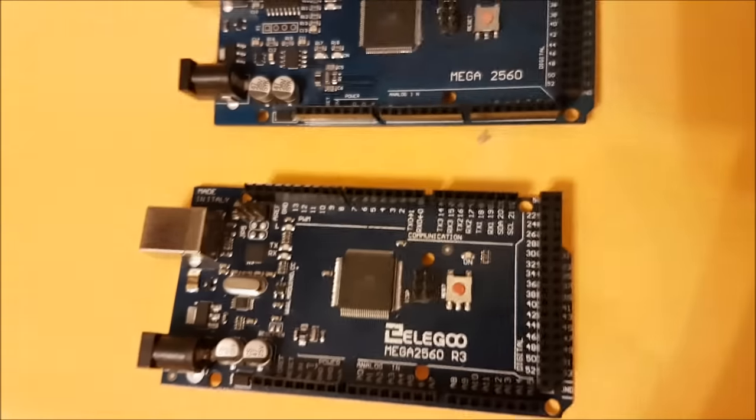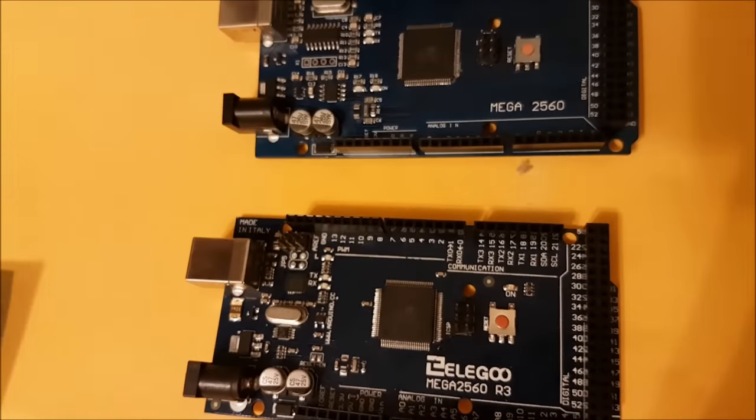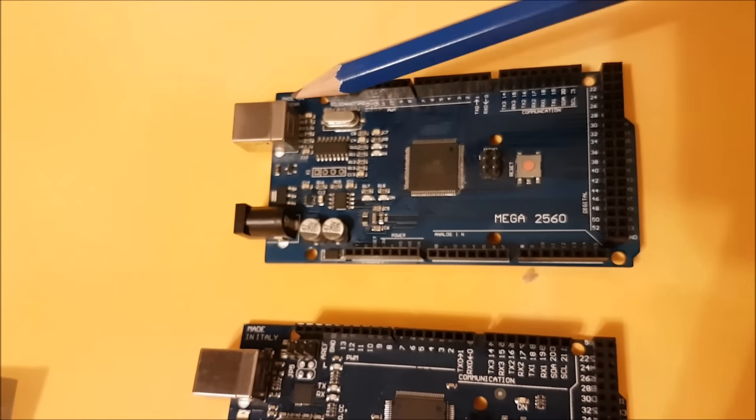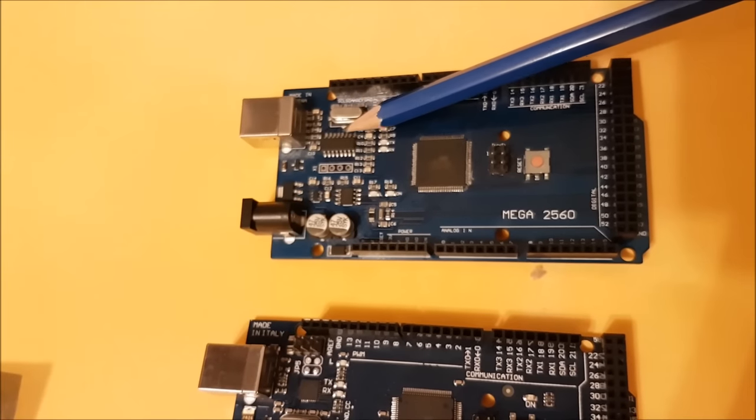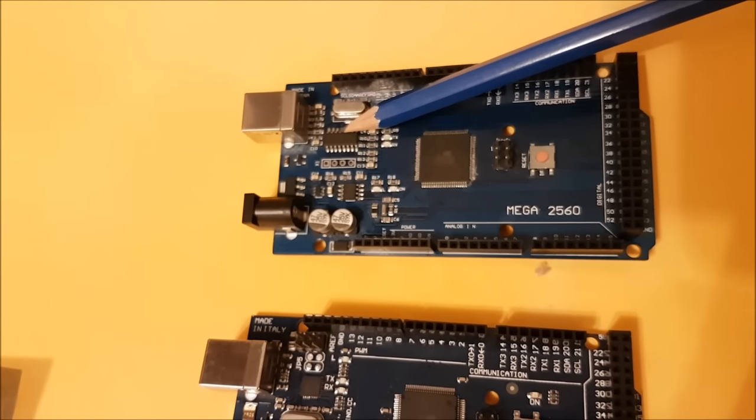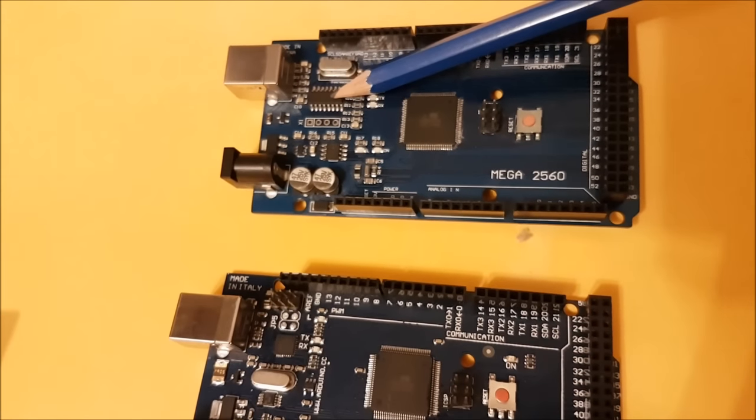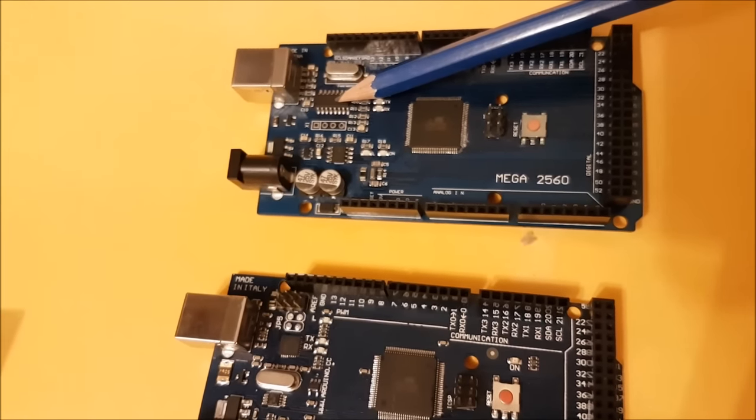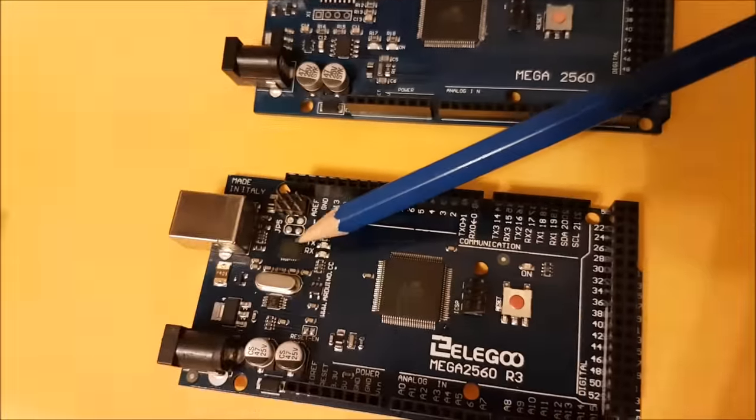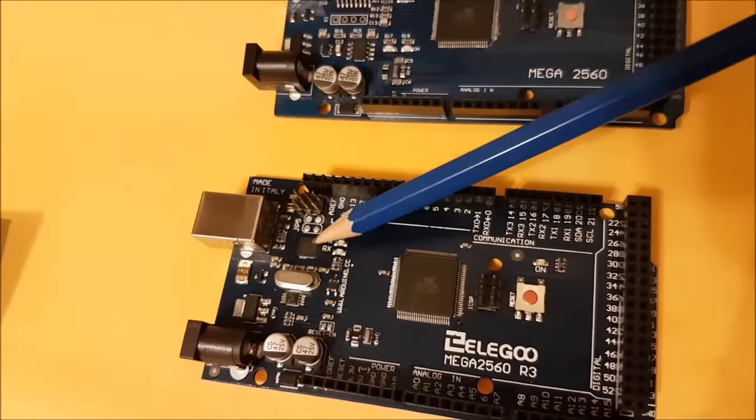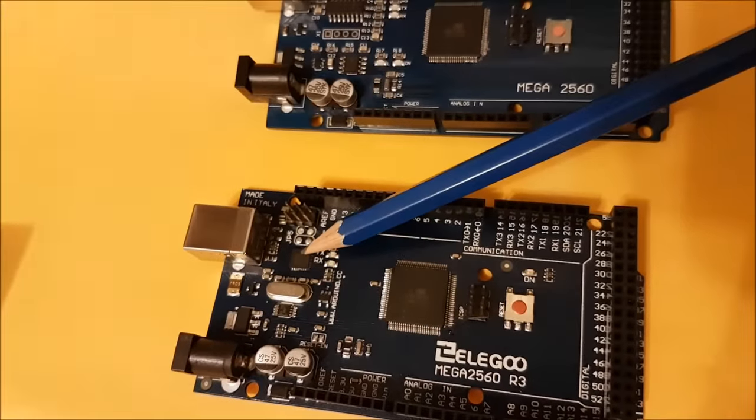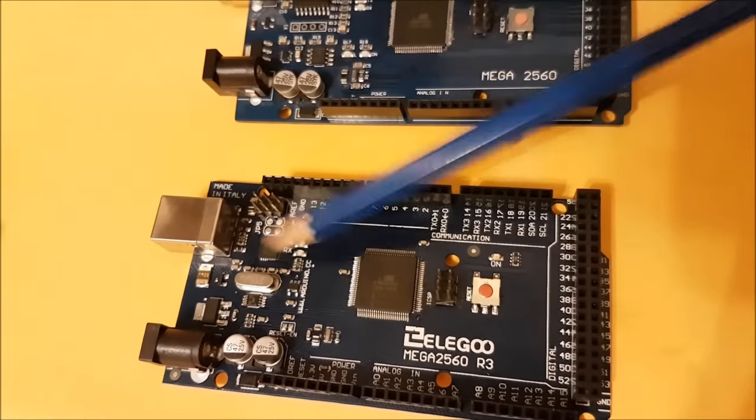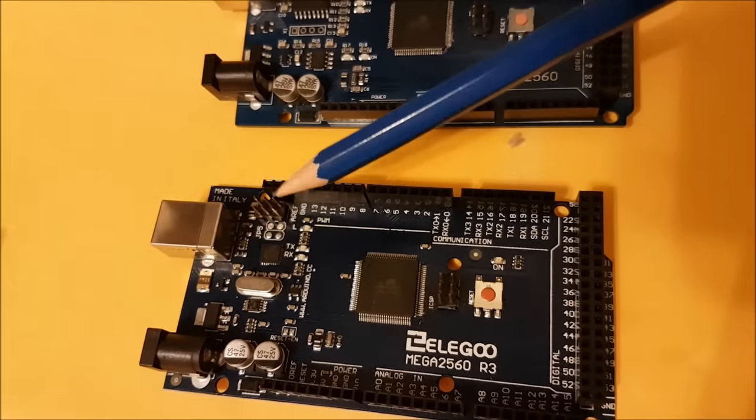The entire USB interface they've cheaped out on on the Mega, and they've gone with this CH340 chip, which causes problems for some people. They've gone with the actual processor on board on the Elegoo one, which is a nice touch.